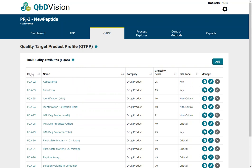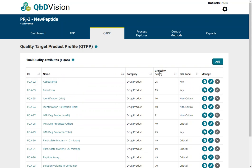The ID column provides the unique, system-generated ID for each FQA. The other columns list the name, category, criticality score, and risk label for each FQA as defined by the user.